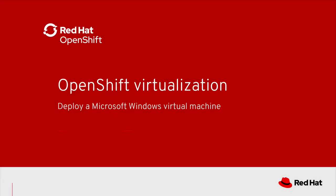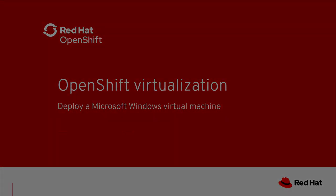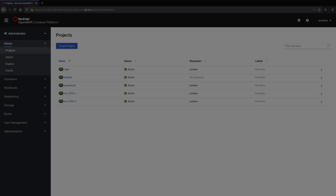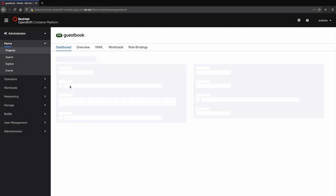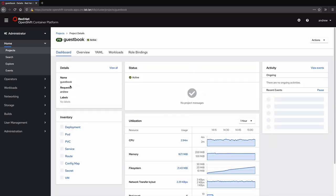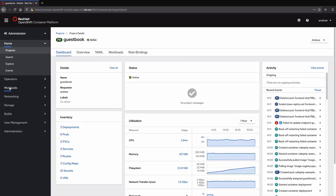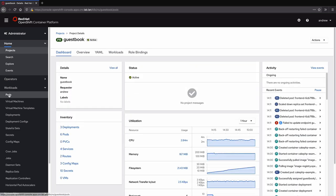This video will show the process of creating a Windows Server 2019 virtual machine using OpenShift virtualization. We will start with our OpenShift cluster. This cluster is relatively small with a few other containerized and virtualized workloads running.